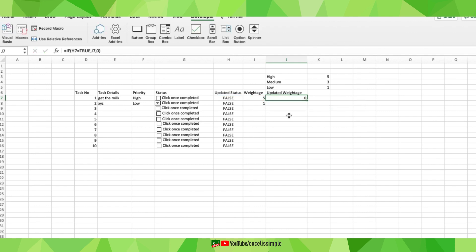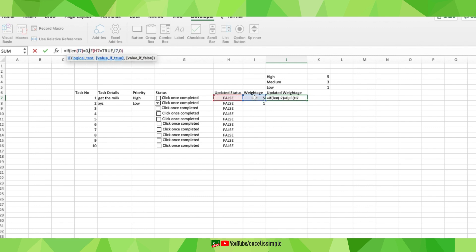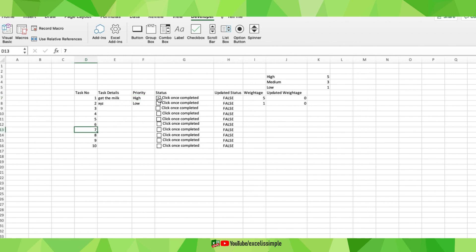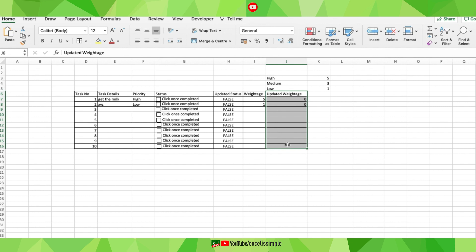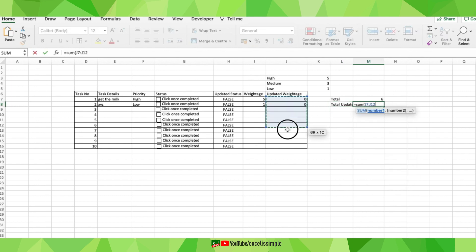I'll also add a validation so that if the weightage column has no value, the updated weightage cell stays blank: =IF(LEN(I7)=0, "", updated weightage formula). I'll copy this across the entire task list. To test it, I'll click one of the completed checkboxes and confirm the updated weightage updates to 5. Now to get the overall percentage, I'll calculate a total of all weightages and a total of all updated weightages using SUM formulas.